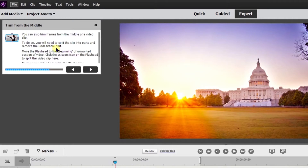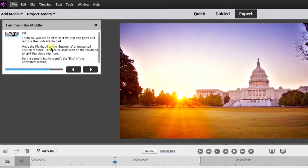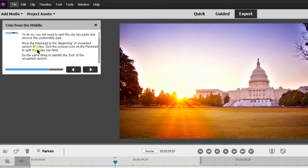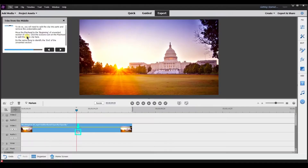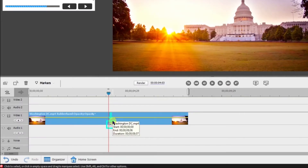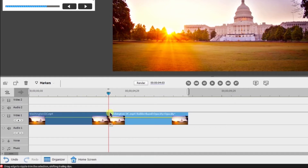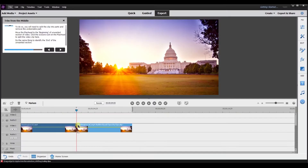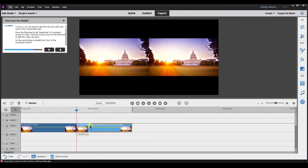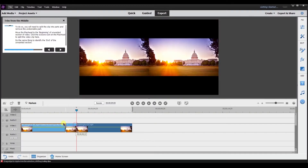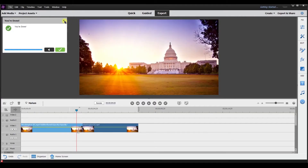You can also trim frames from the middle of a video. To do so, you will need to split the clip into parts and remove the undesirable part. Move the playhead to the beginning of the unwanted section of the video. Click the scissors icon right here to split the video clip, and do the same thing to identify the end of the unwanted scene. So I'm going to select it. Now I've split this into two separate clips. I can trim this section down or trim this section this way.